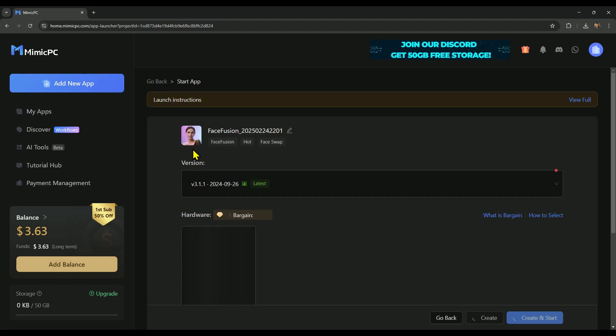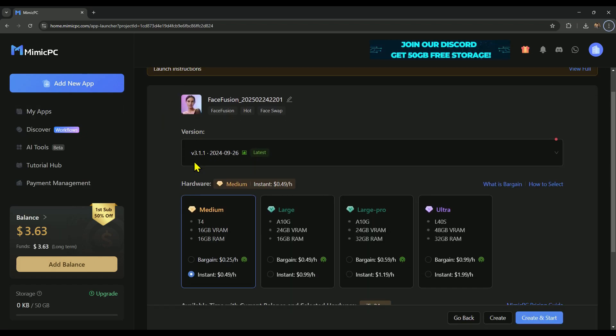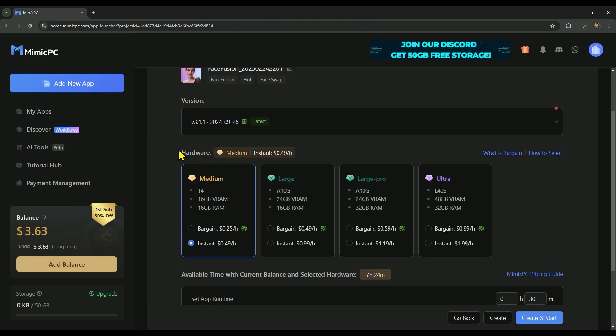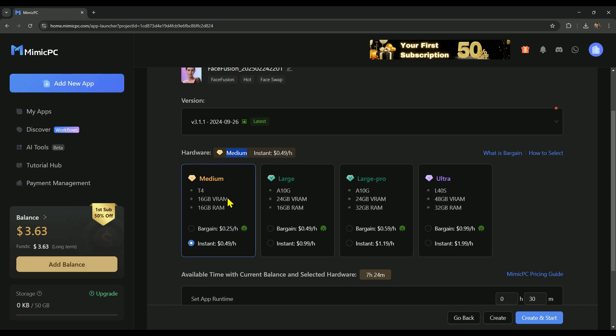For example, let's try face fusion, a fantastic tool for face swapping. After selecting it, you'll need to choose your hardware. I've selected medium, which is ideal for normal usage.